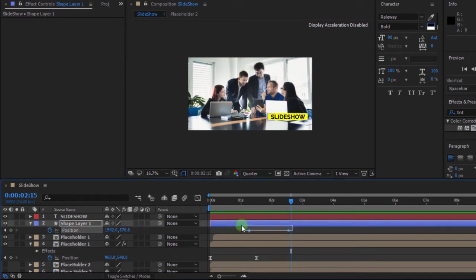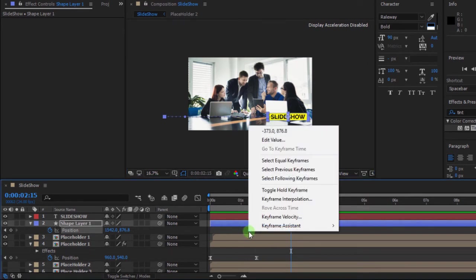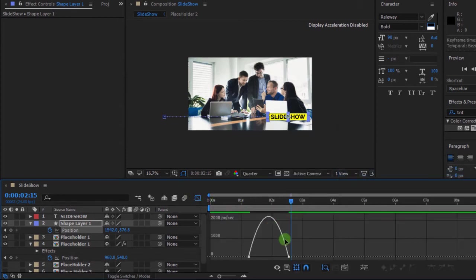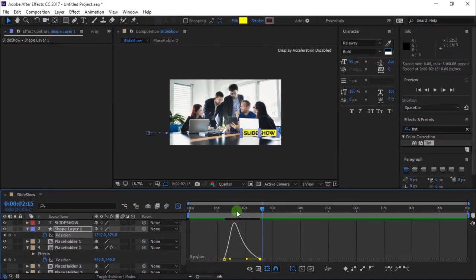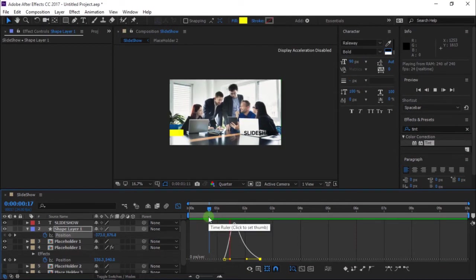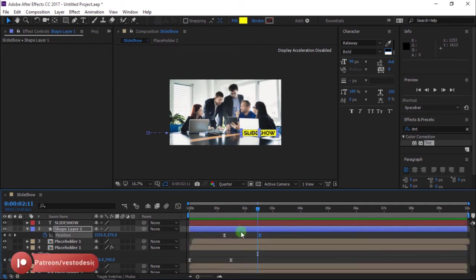Select all keyframes and Easy Ease. Open the Graph Editor and change your graph curve to something like this. You can adjust the layer.